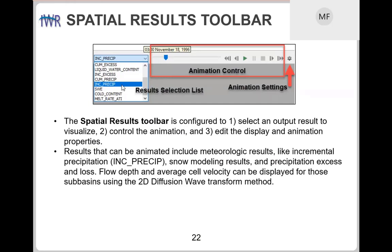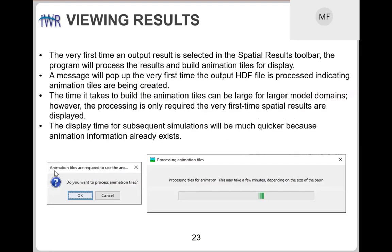There is a performance hit to be aware of. The very first time you attempt to visualize spatial results, the software processes those tiles — taking anywhere from a couple of seconds up to two minutes, depending on the size of the basin model. This processing only happens the very first time. The second and third time, once the information has been processed, the program doesn't process it again. So for subsequent simulation runs, the results will be much snappier to visualize.